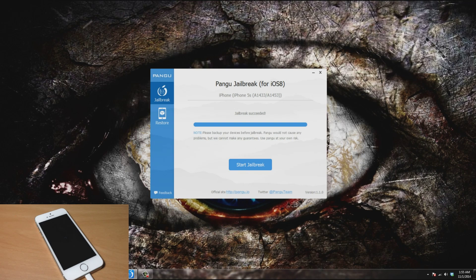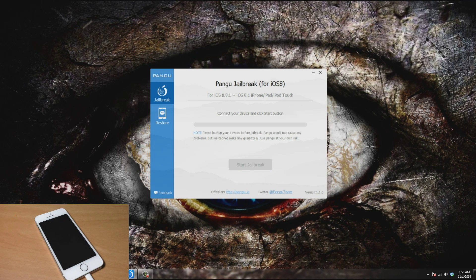Alright, you can see that the jailbreak has succeeded and it's rebooting my device. We're actually done with Windows now, everything is done. All we need to do is wait for our device to come back up.